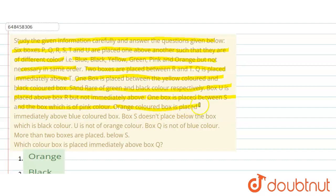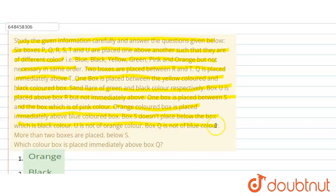One box is placed between S and the box which is of pink color. Orange color box is placed immediately above blue color box. Box S does not be placed below the box which is of black color. U is not of orange color. Q is not of blue color. More than two boxes are placed below S.